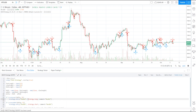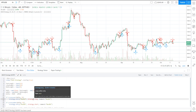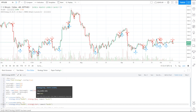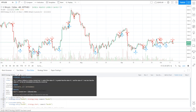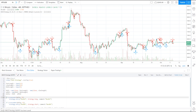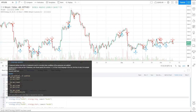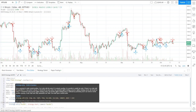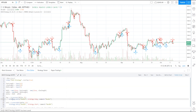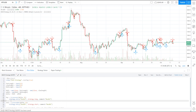Check whether it's 'strategy.long' or 'strategy.short.' Long means you're buying; short means you're selling. If it's 'strategy.long,' go up until you find the if statement and change that 'if' into 'buy =' and for the short, change it to 'sell ='.